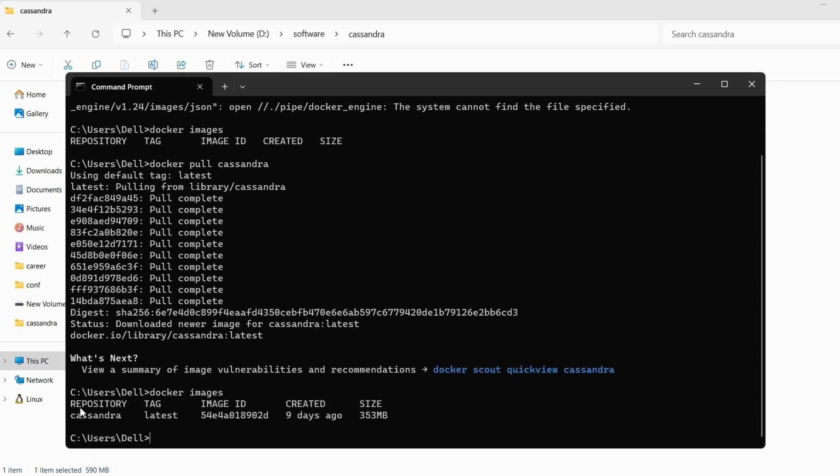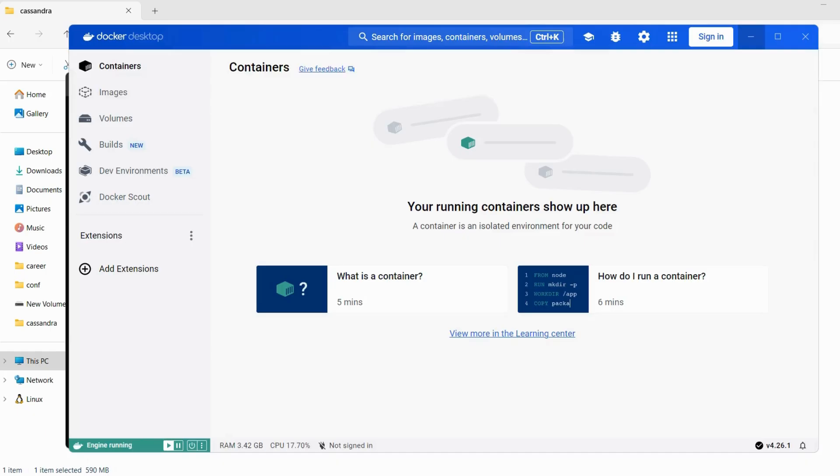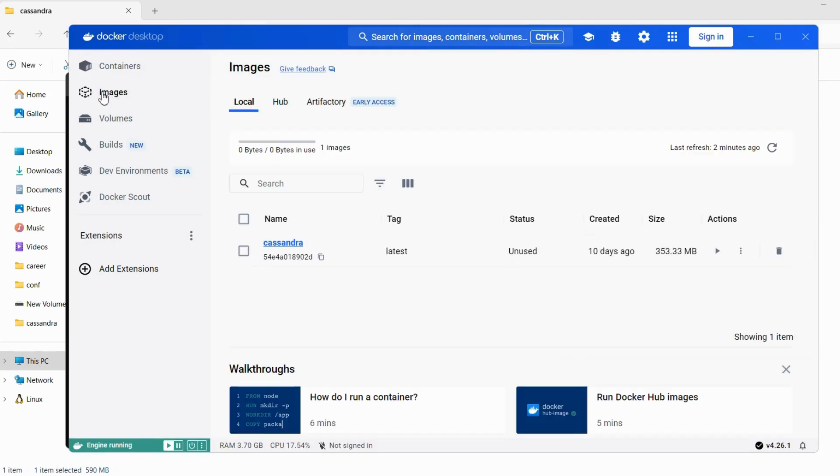So as we are able to see the Cassandra image. So if we go to the Docker desktop and click on the images, we should be able to see the Cassandra image here.